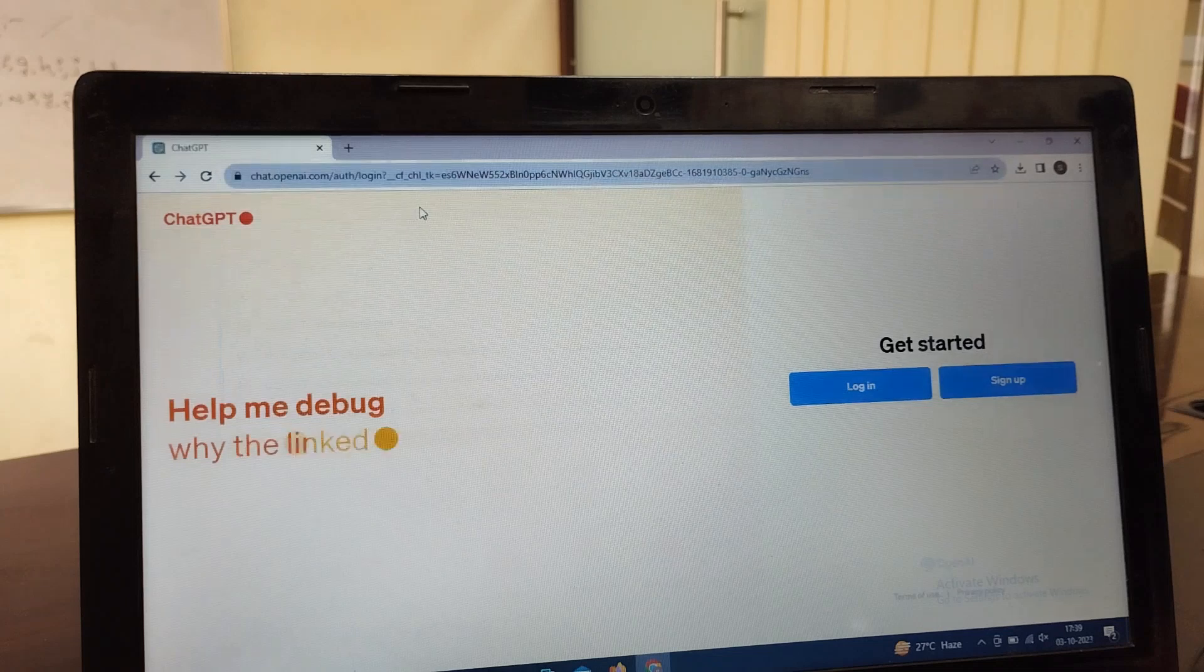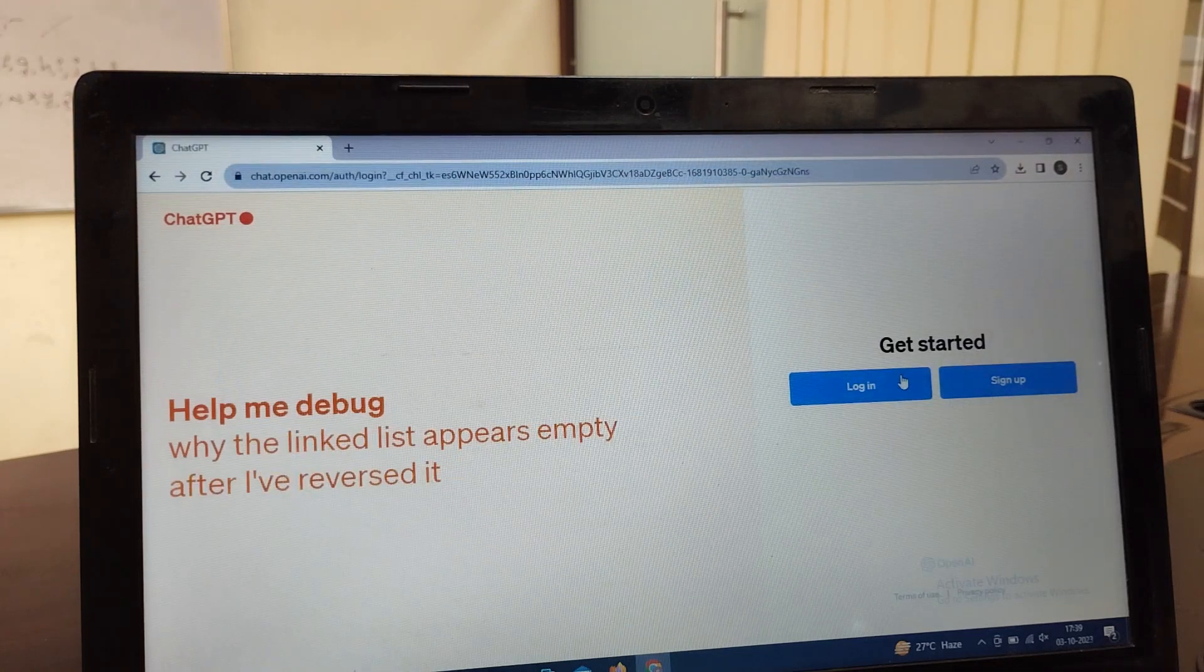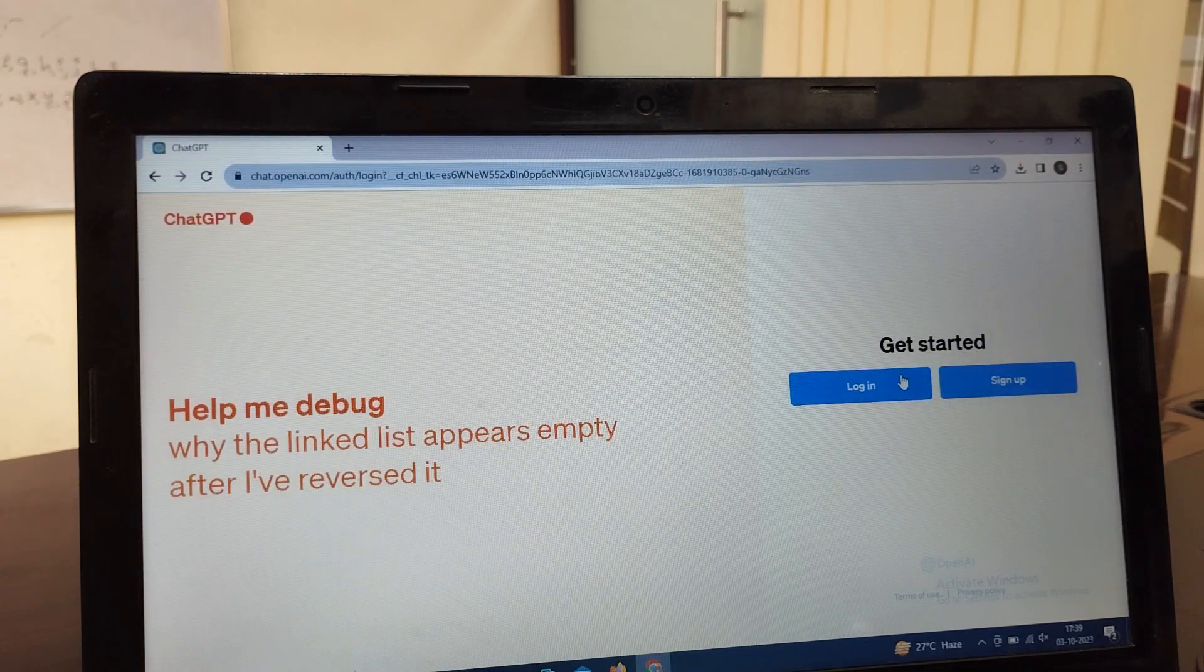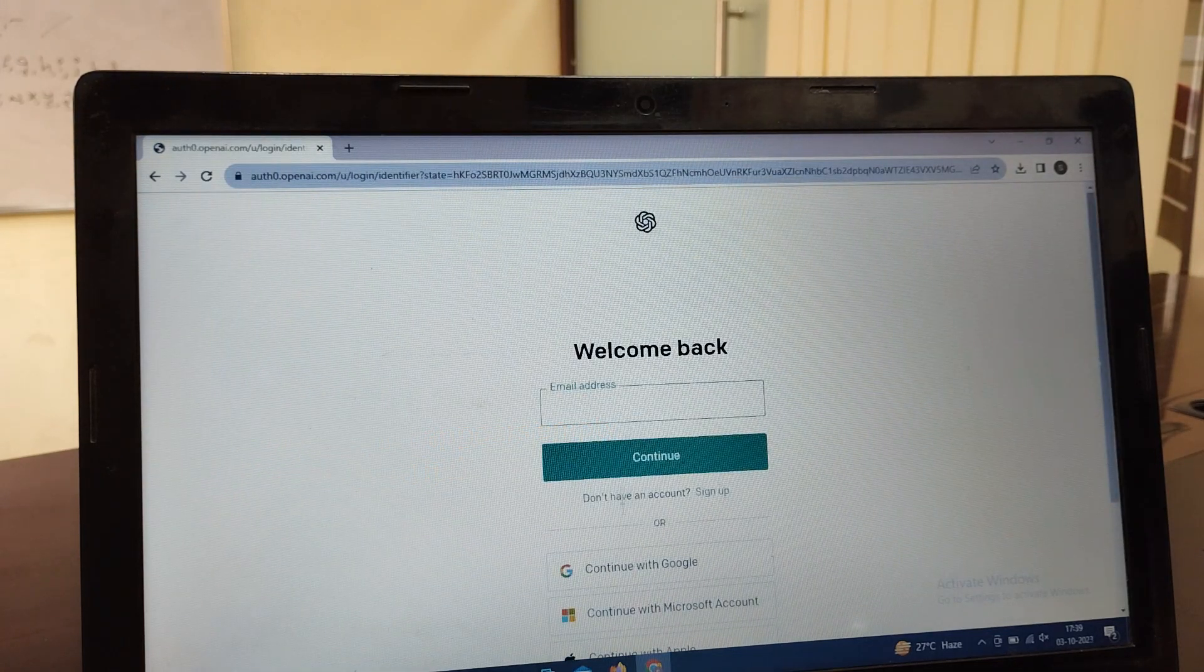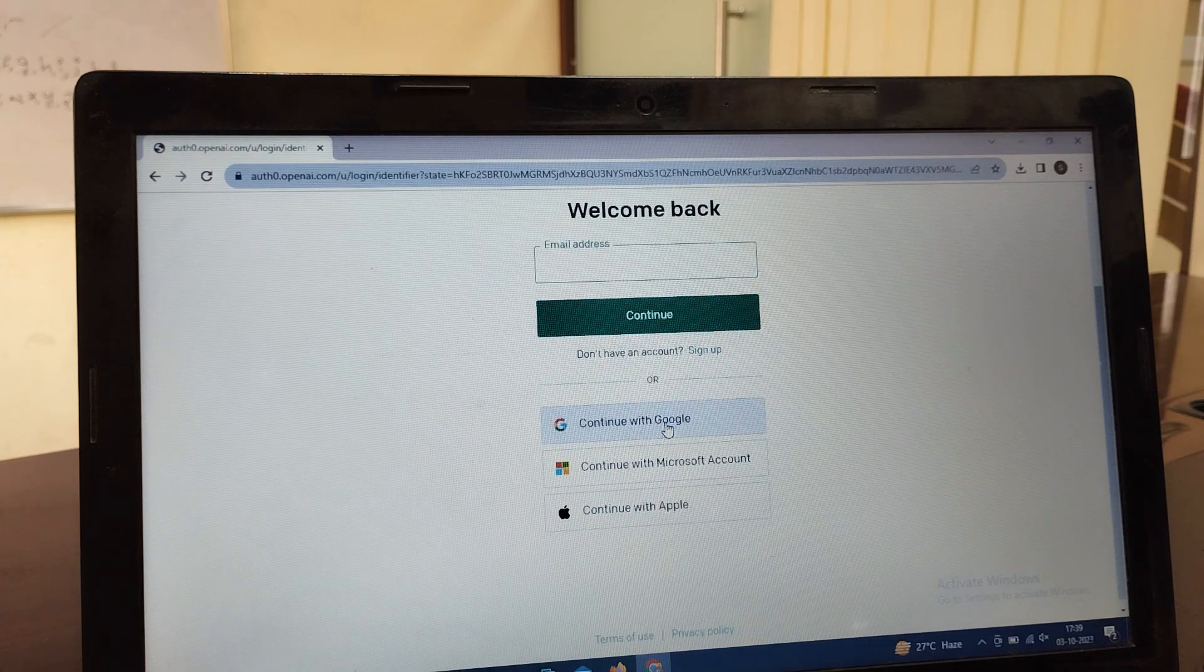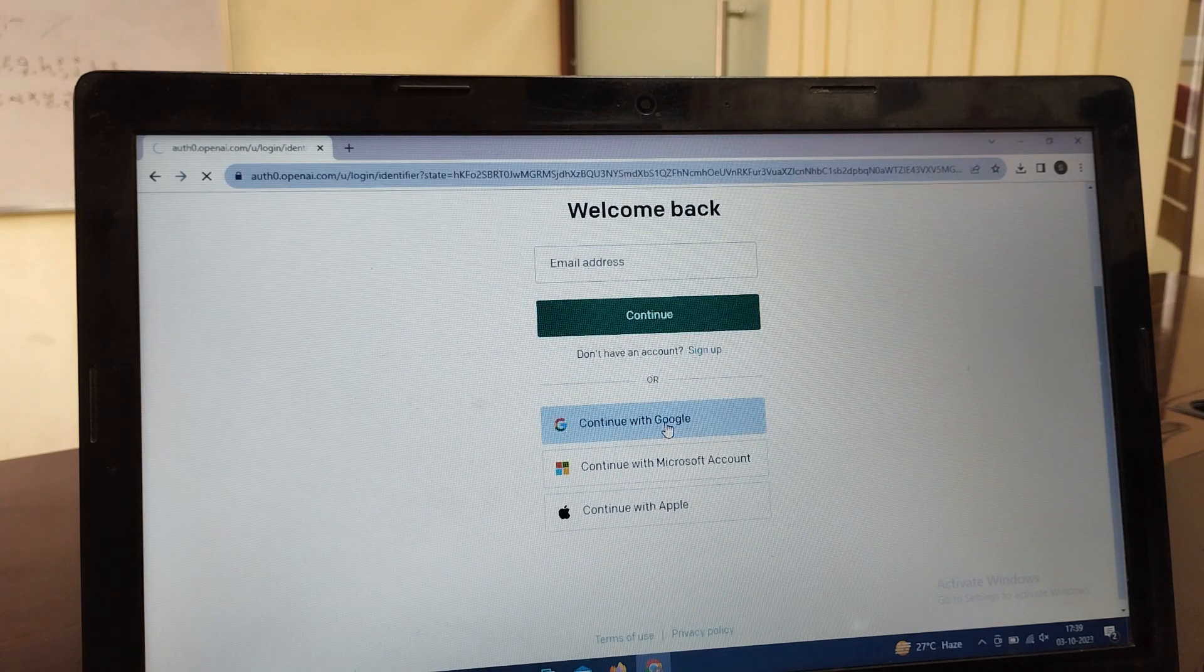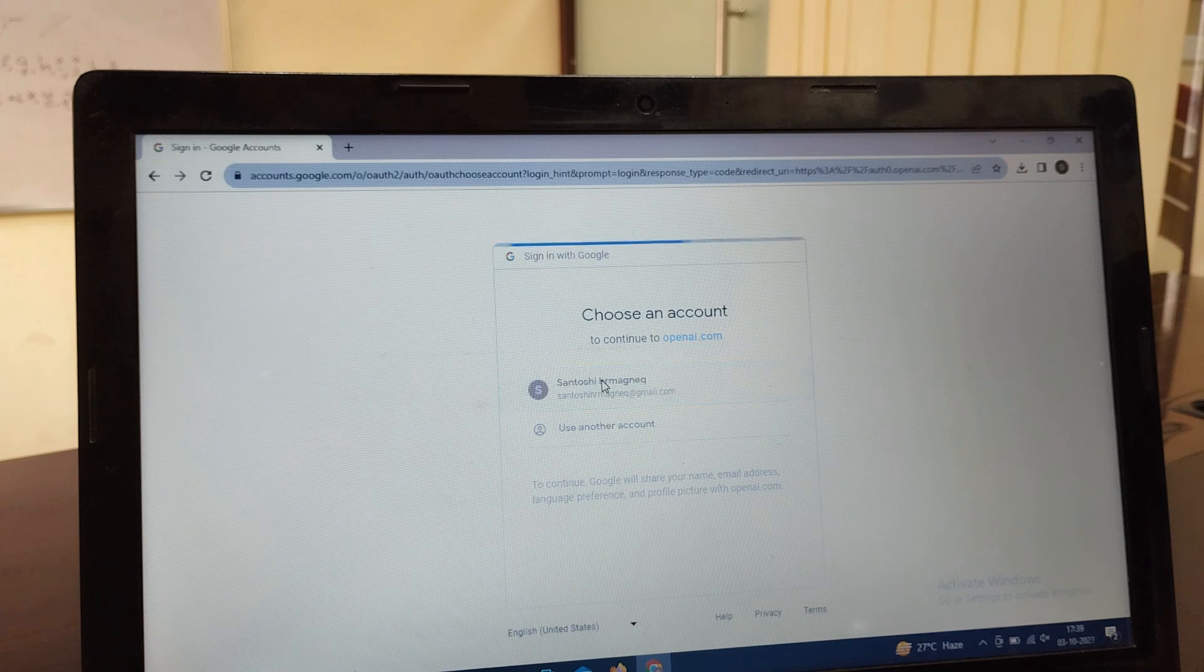Here you will get the link. Go to it and you need to register first. You need to sign up. There you will get the option to continue with Google. Go there with your mail ID.